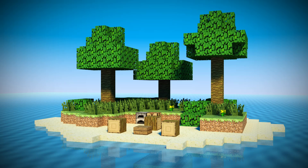Hey guys, what is up? Andrew here from Mr ACpilot, and welcome to a series in which we are going to create our very own Minecraft animation. Before I say too much more, this is what we will be creating.